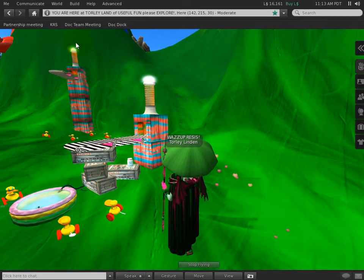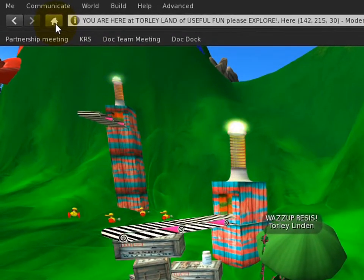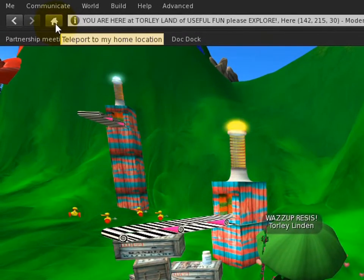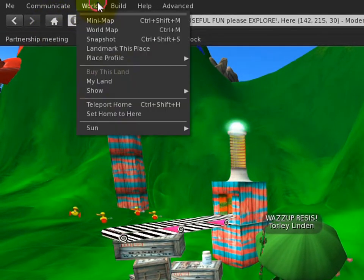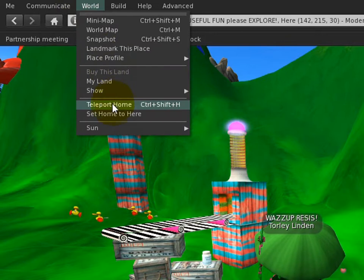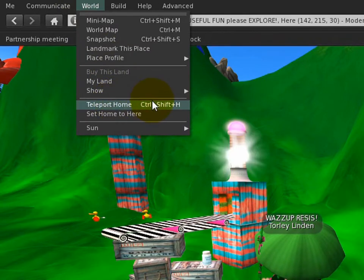You don't need to click your heels together three times, it's a single click of this button, or world menu teleport home, there's a shortcut.